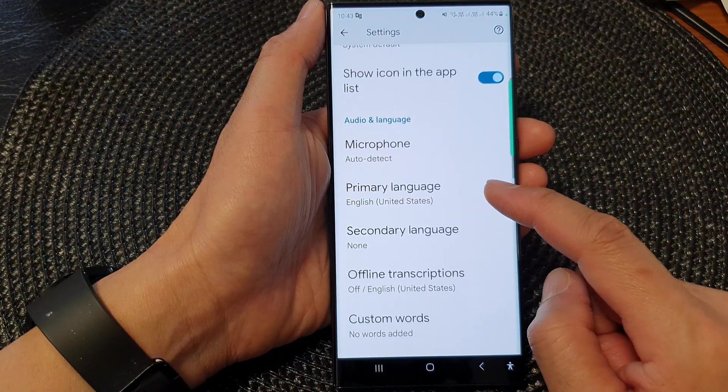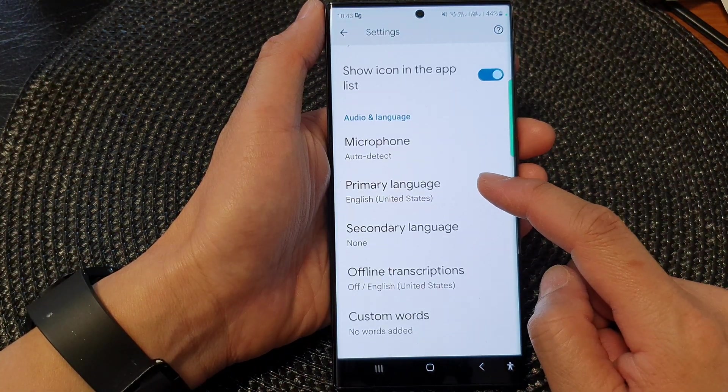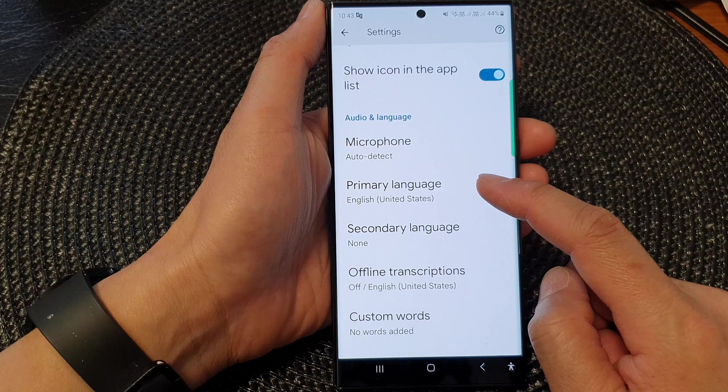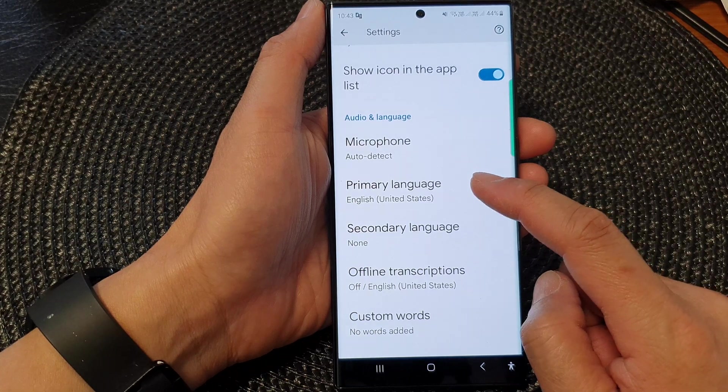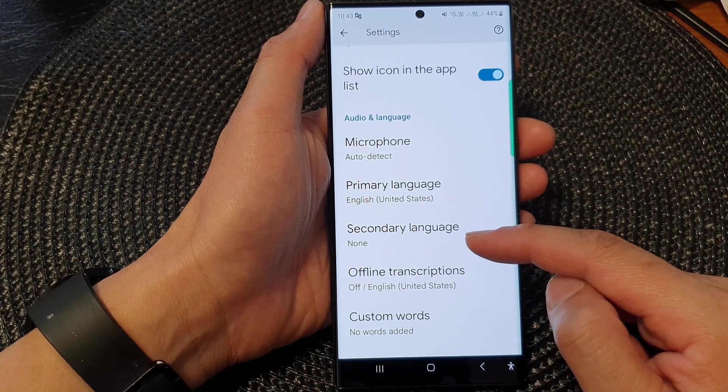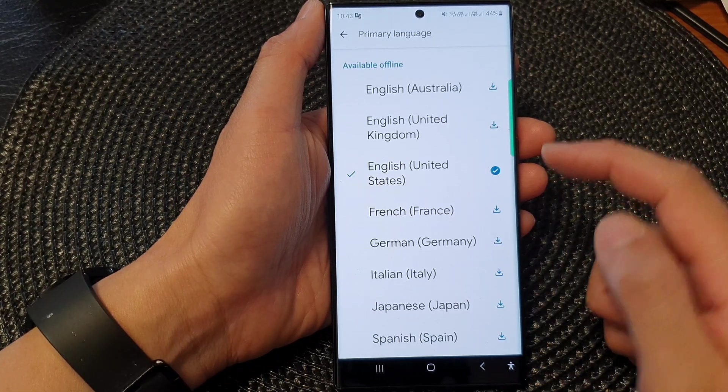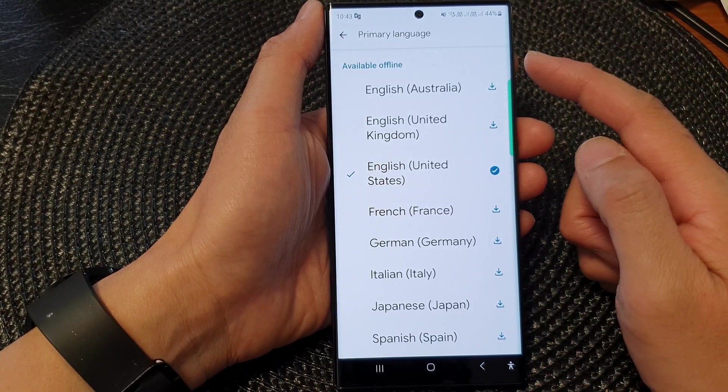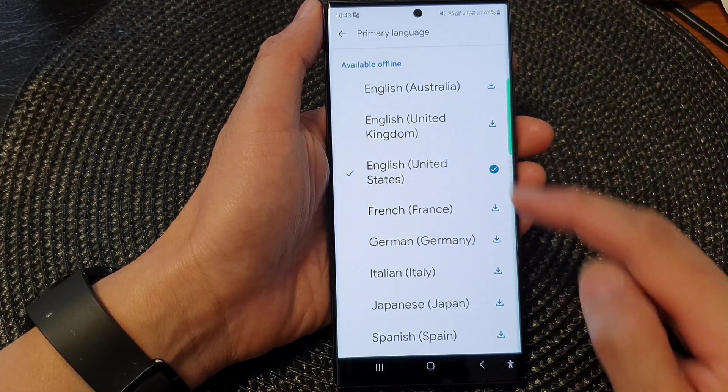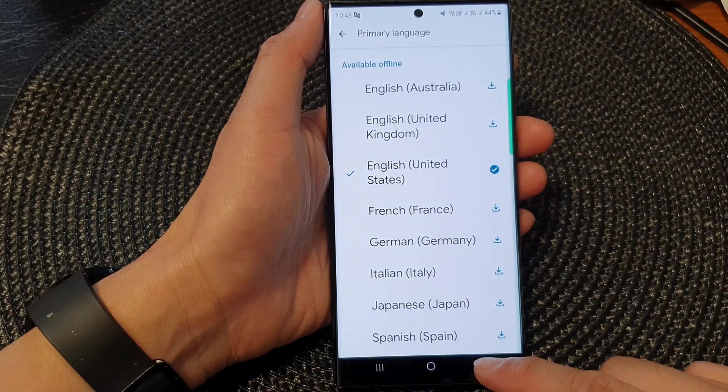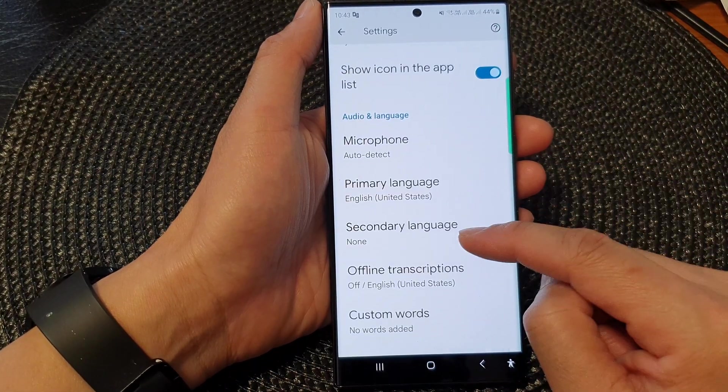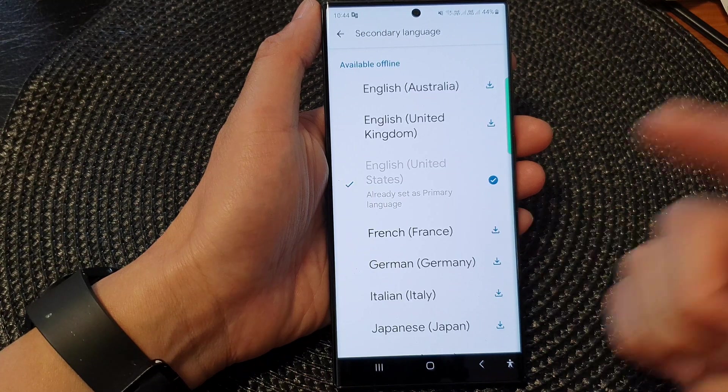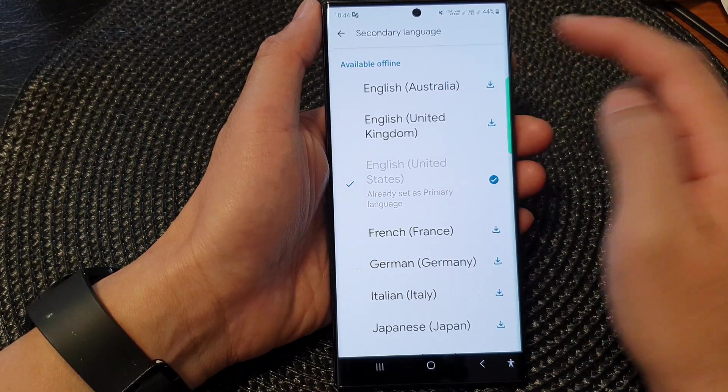You can also change the language for Live Transcribe. Here we have the primary and secondary language. My primary language is set to English (United States). For secondary language, you can choose another language.